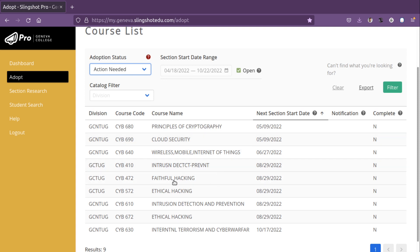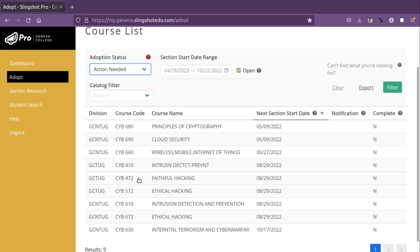Now, we have a few courses here that overlap requirements. For instance, 472, 572, and 672 all have the same base requirements for textbooks. Now, the requirements in the course are slightly different, but the text requirements are the same.